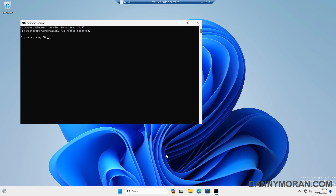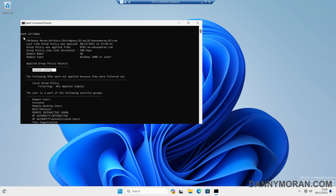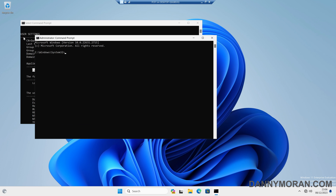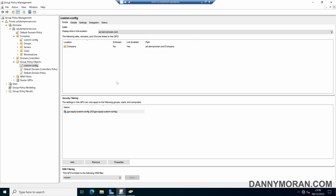If I run the same gpresult /r command, we can see that the applied group policies are now actually applied and not being filtered out — that's under the user settings. If I open a command prompt as administrator and run gpresult /r, under the computer settings we can see that our custom config is again being applied and not being filtered out. That is how you can use the security filtering option to apply GPOs to members within a security group rather than every user or computer listed within an organizational unit.